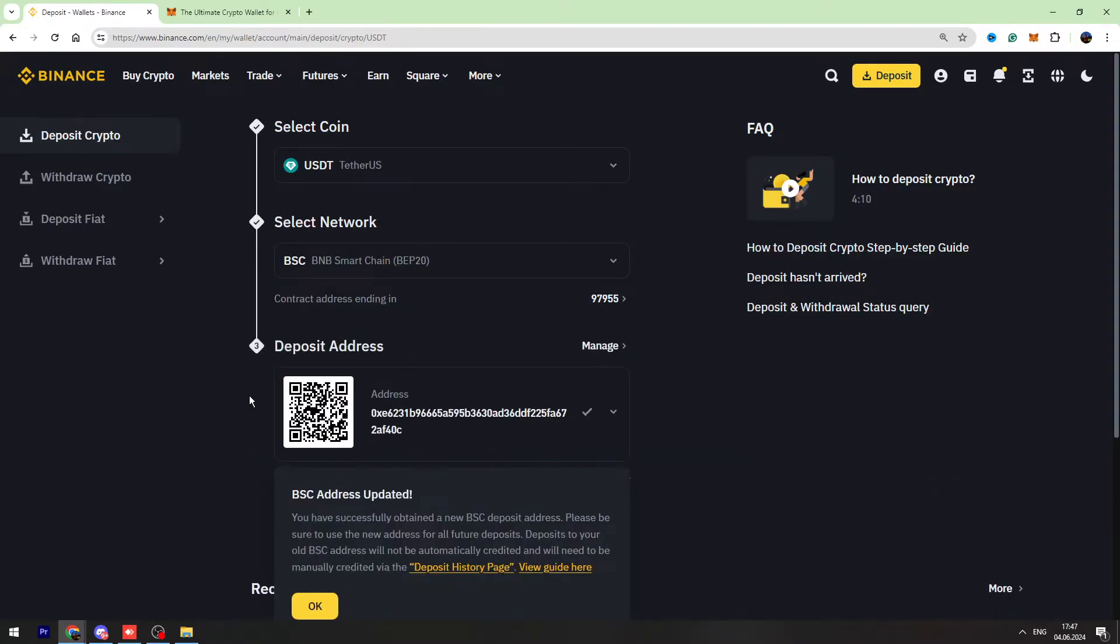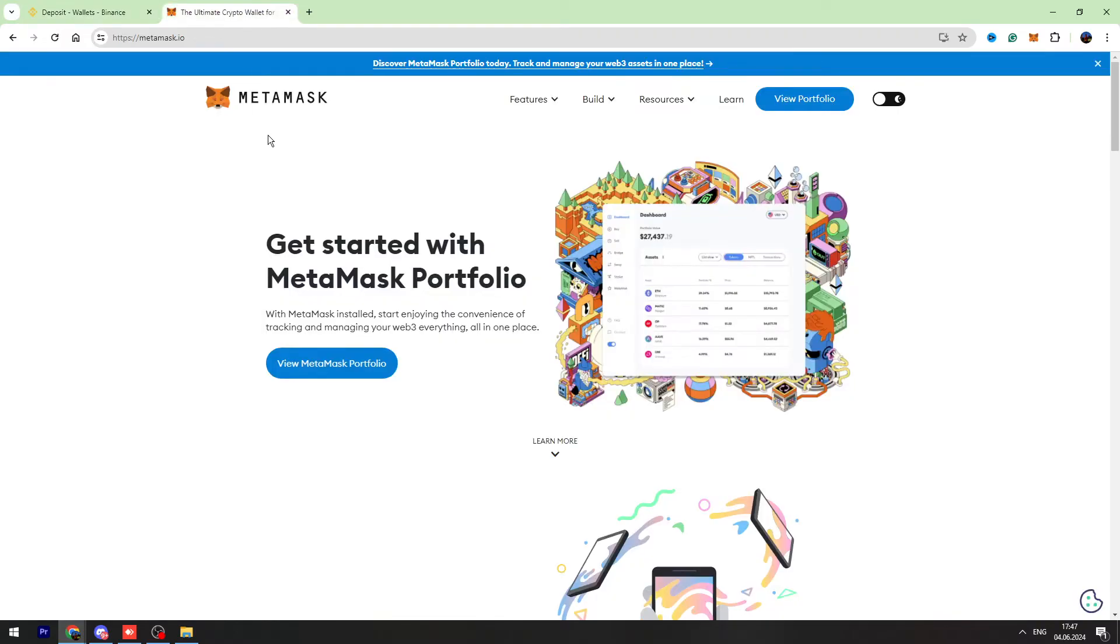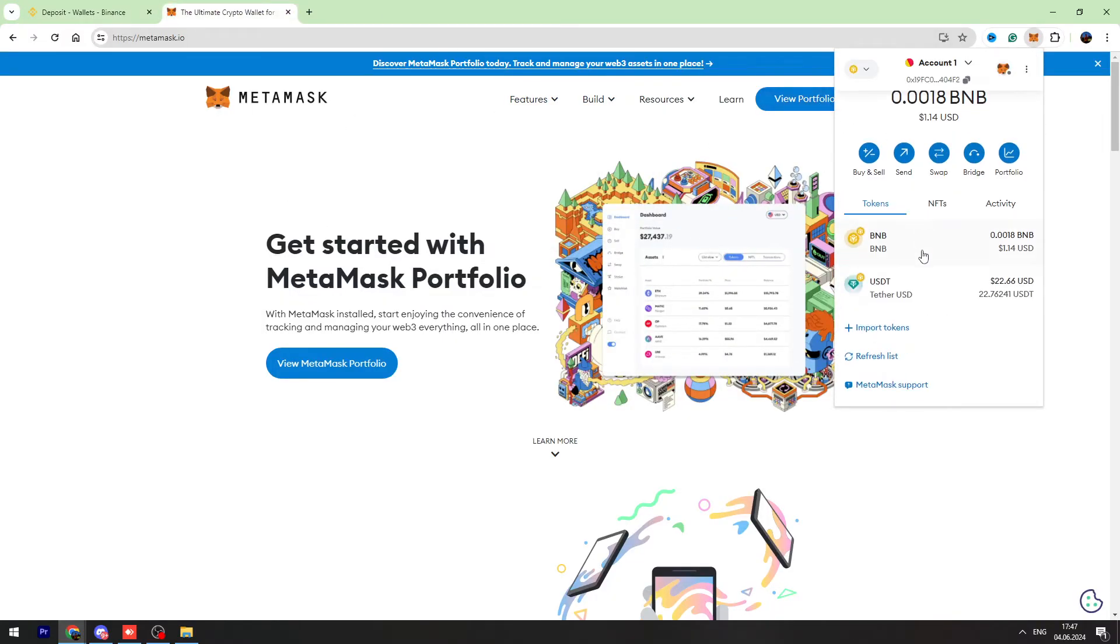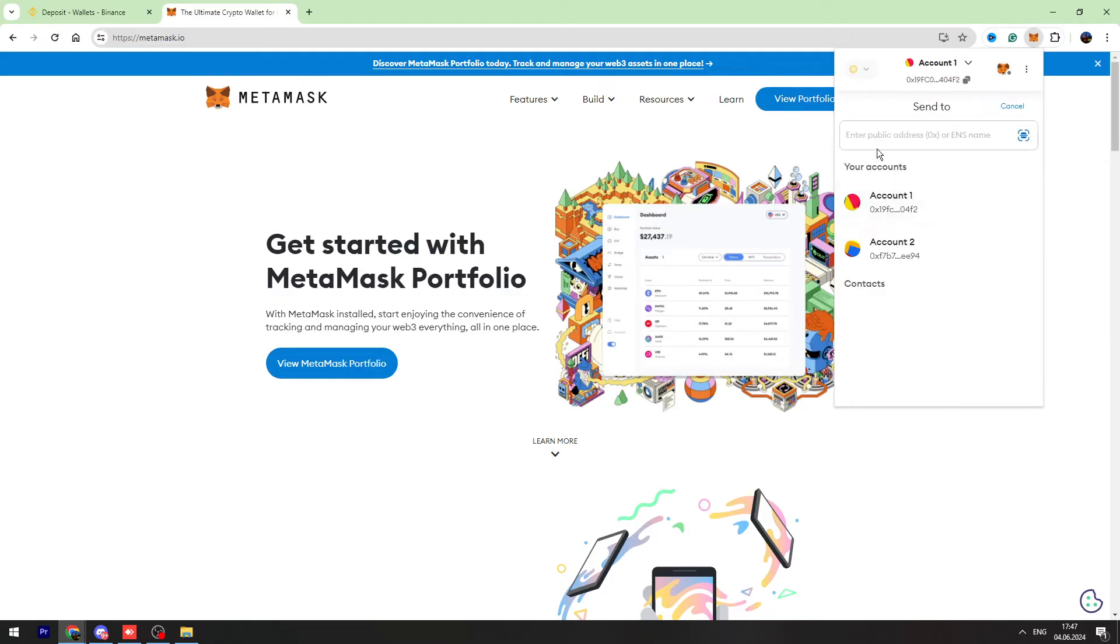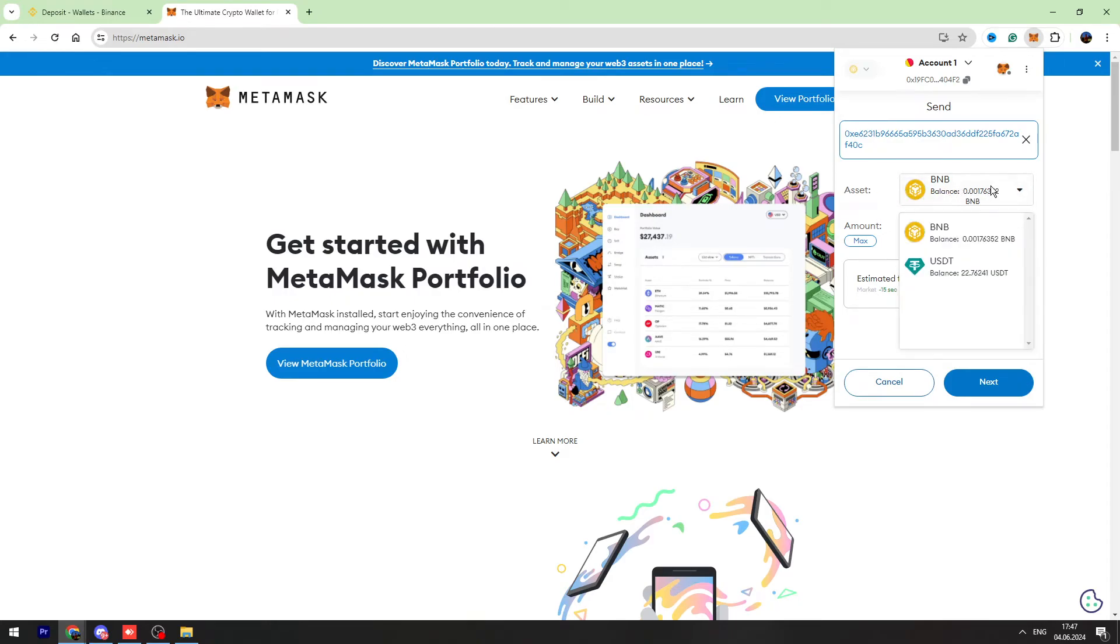You need to open your MetaMask wallet, then click the send button. Enter the wallet address we just copied from Binance, choose USDT in the asset, and enter the amount of USDT you're going to send.